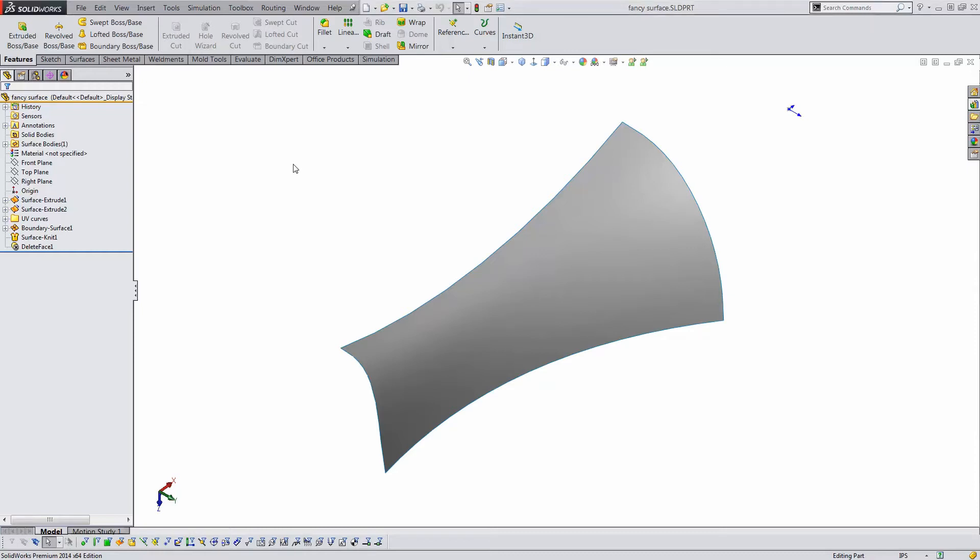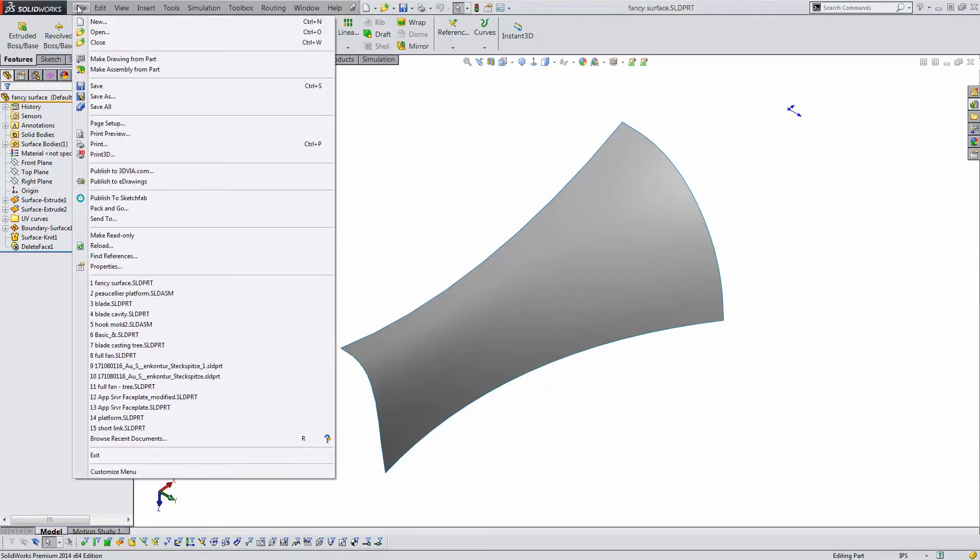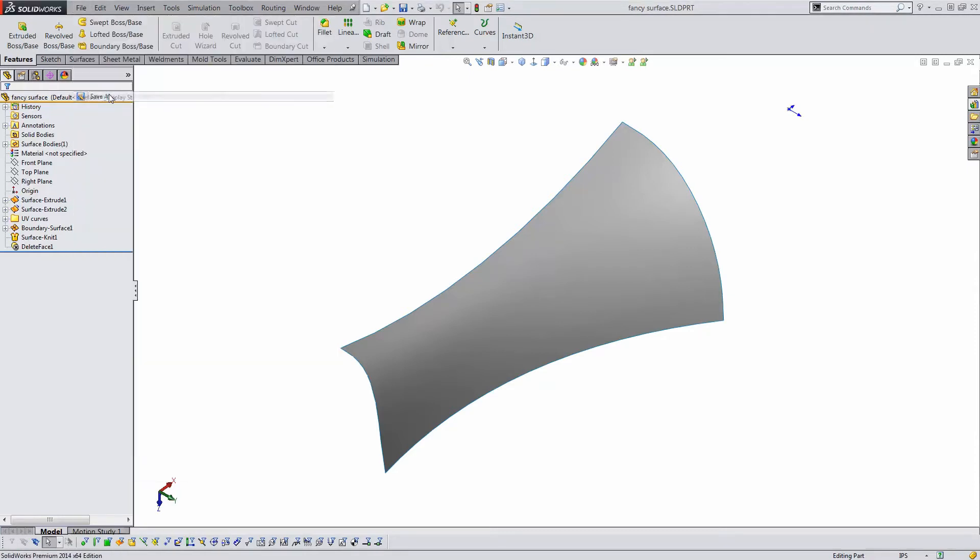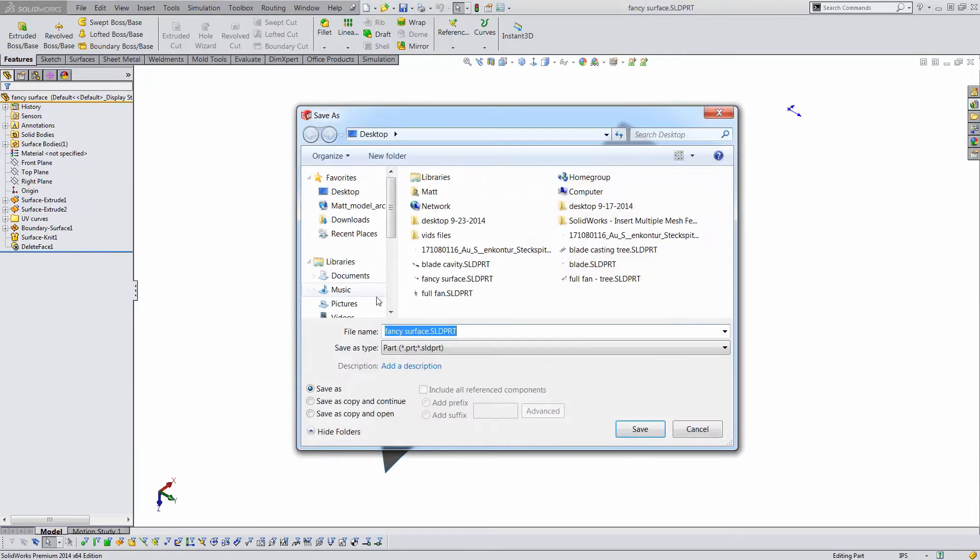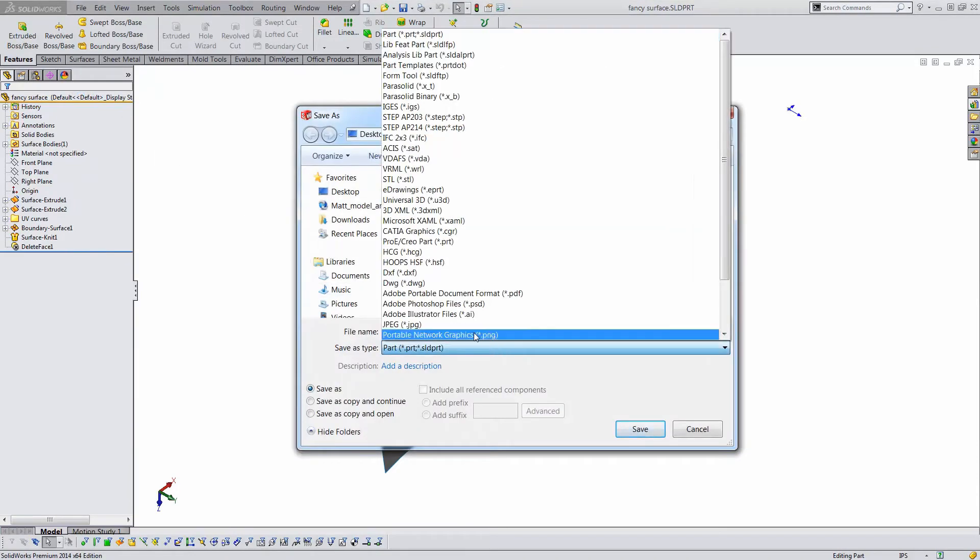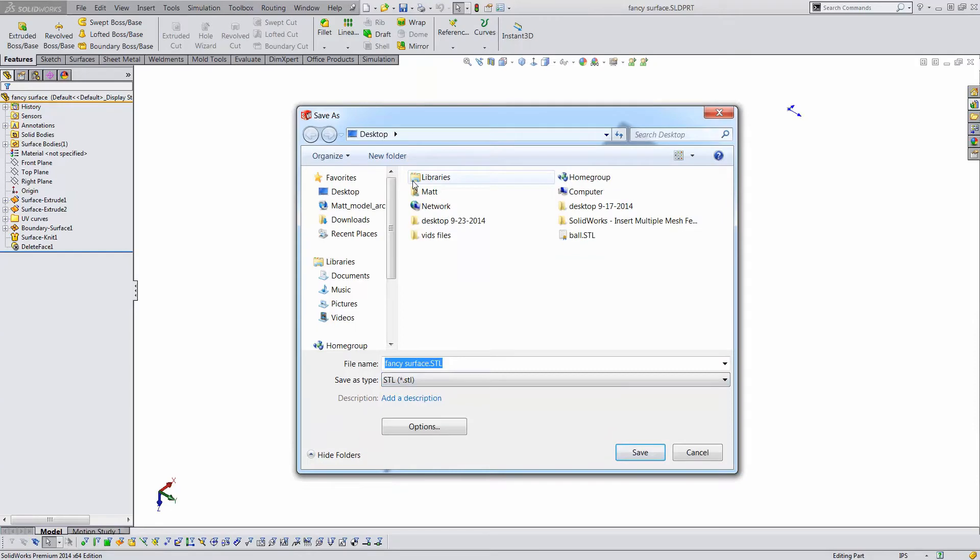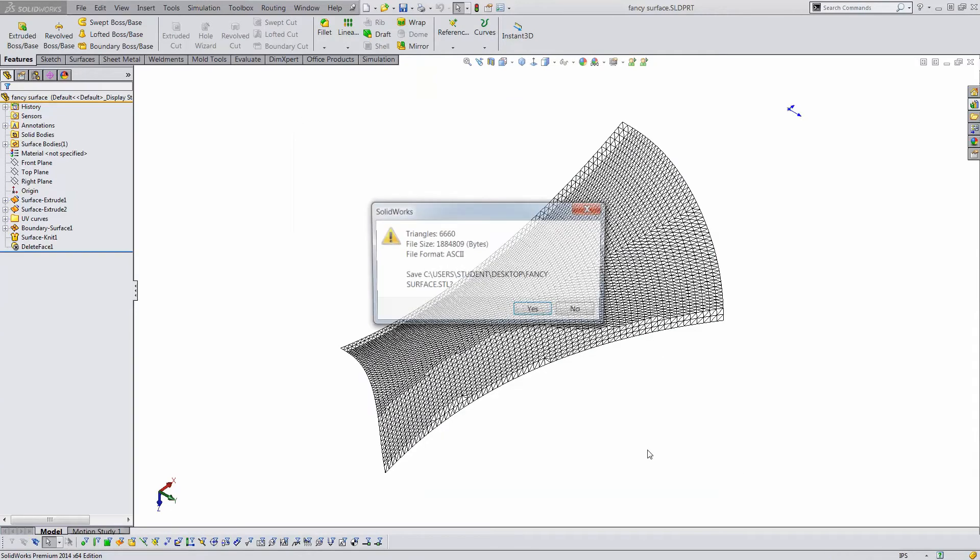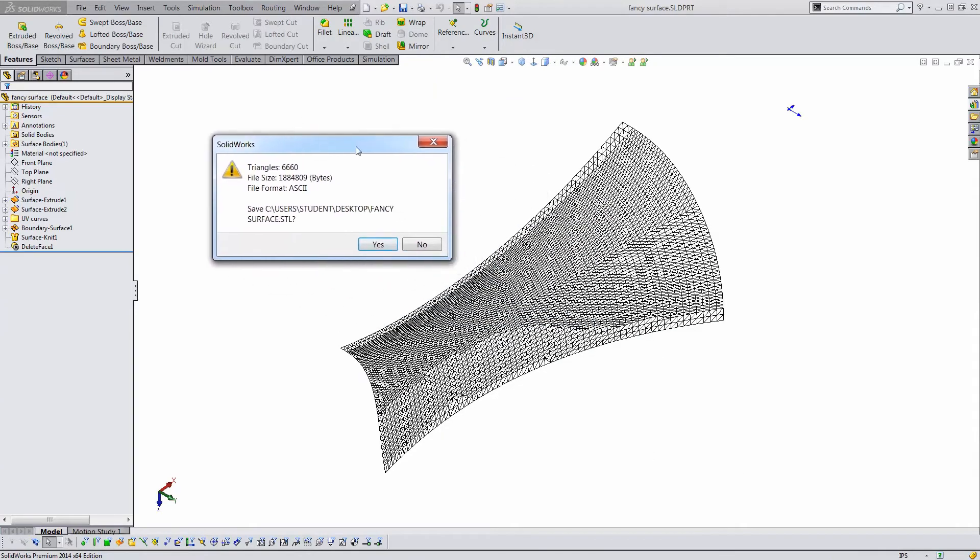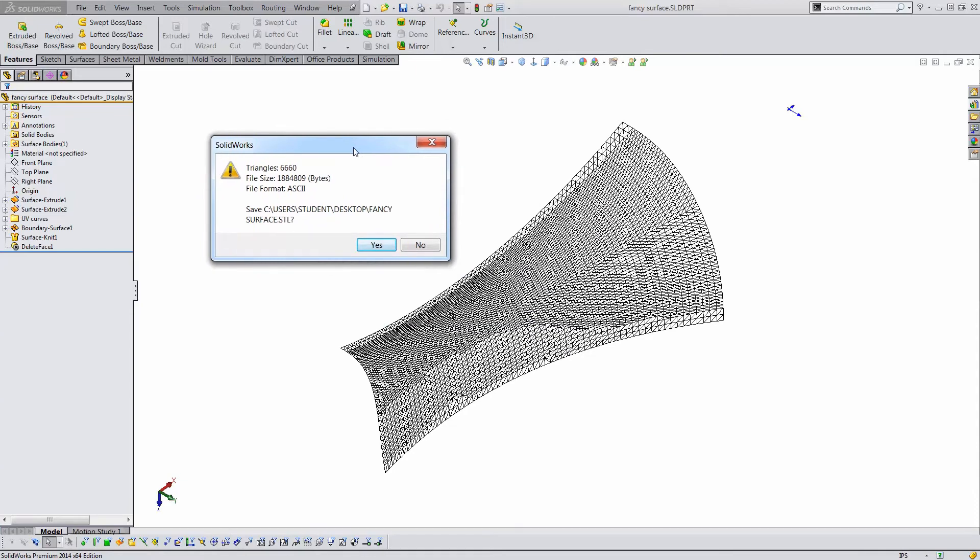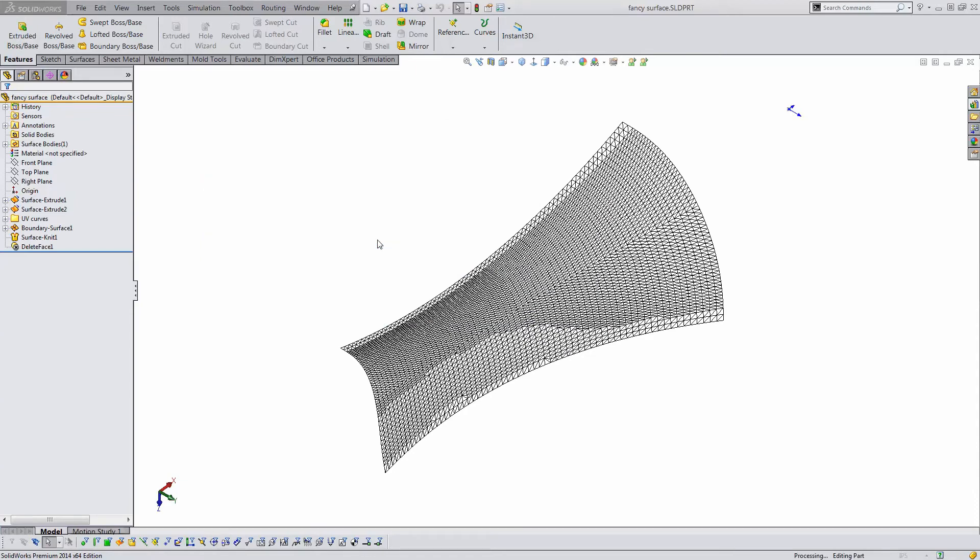First, I'll save this part as an STL file. In this preview, each intersection in the lattice will be a point in the point cloud.